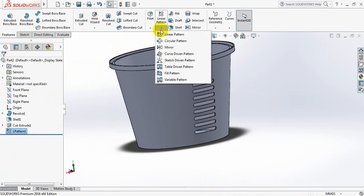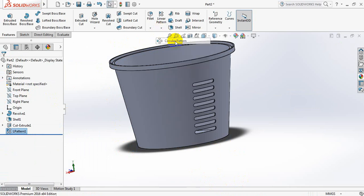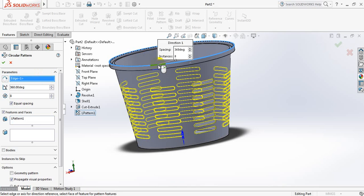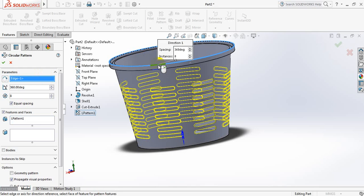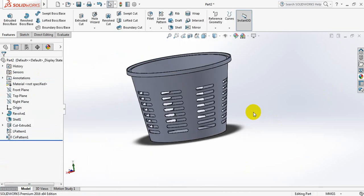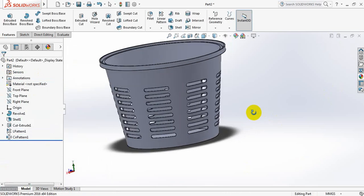Now go to circular pattern. For the perimeter, select this line, 360 degrees, and we need 8. We can see that our basket is almost ready.